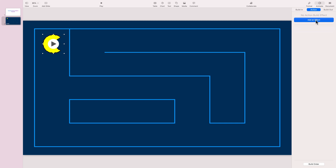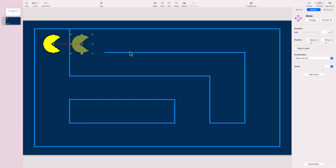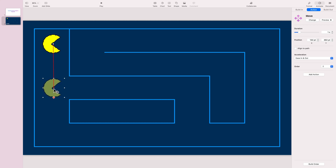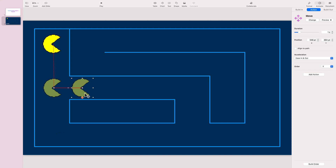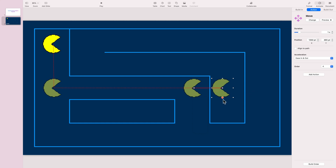Here we can pick 'Move'. By dragging the hotspot keypoint, we can set up the movement. Click the plus button, then move, and we get a new line. This way we can build the path for our object to move along.